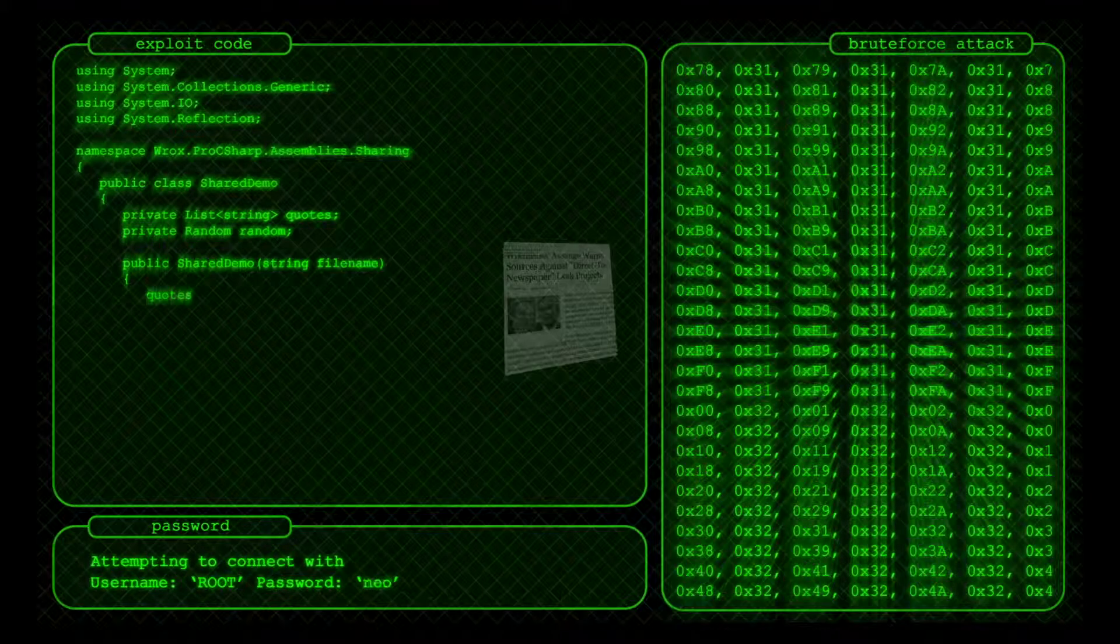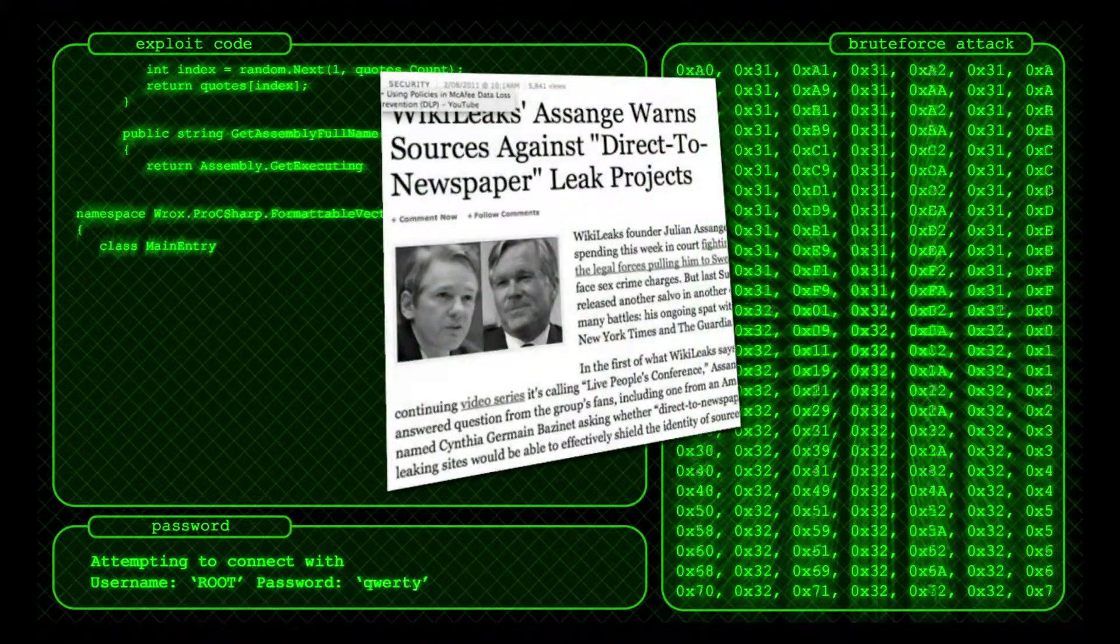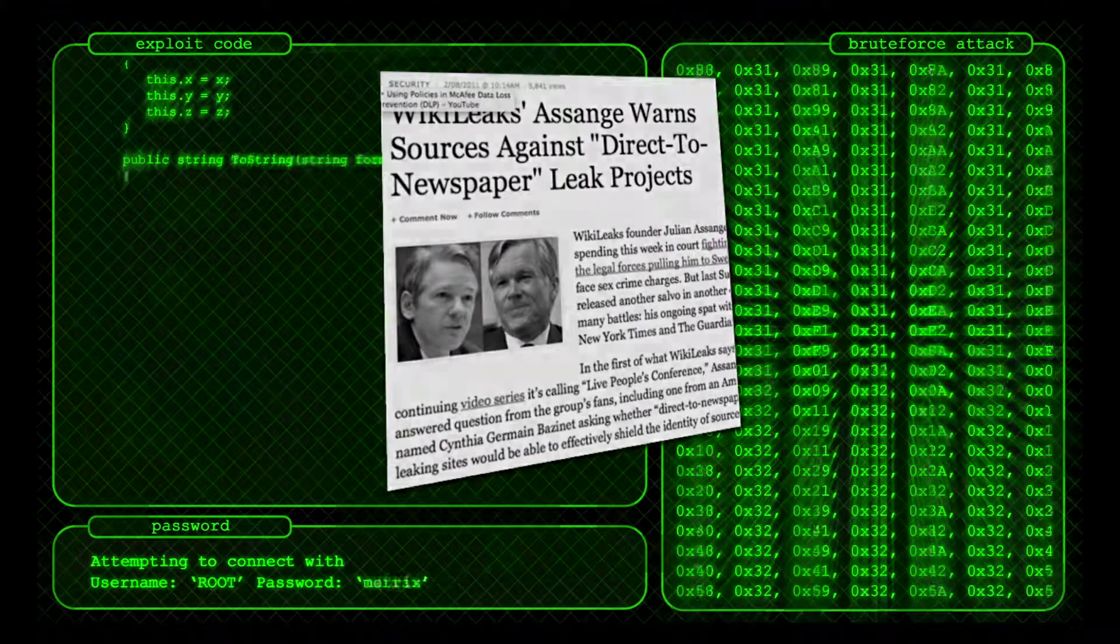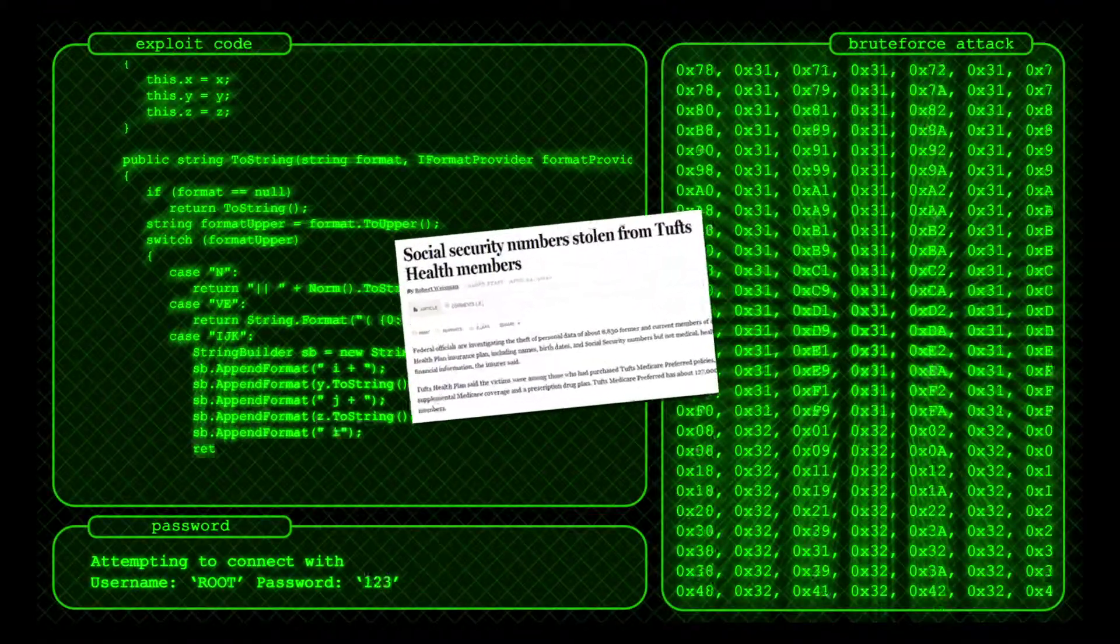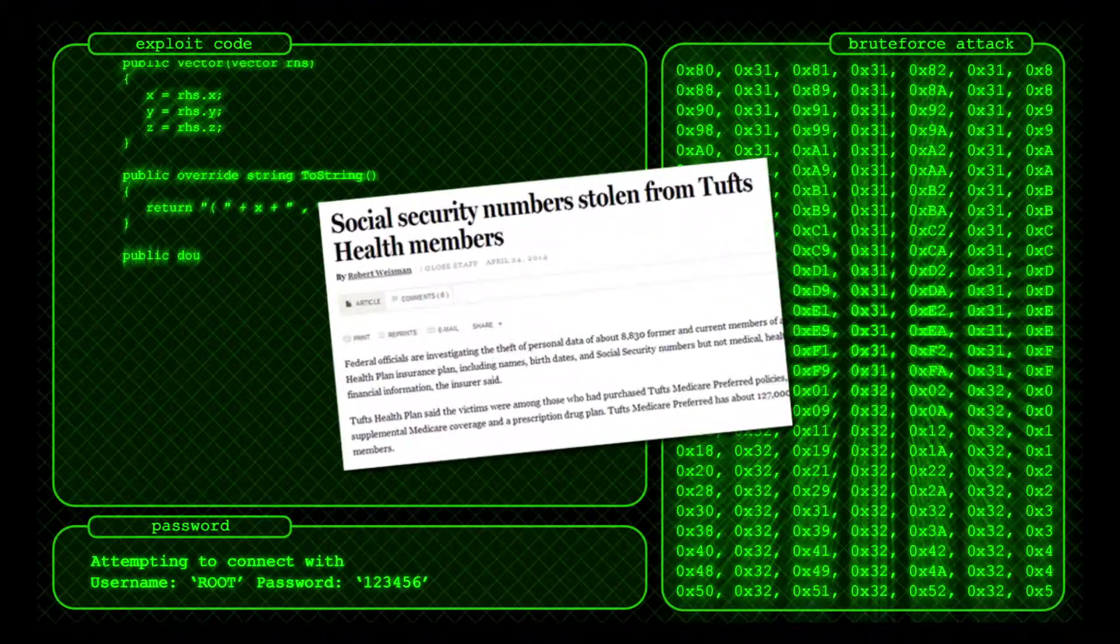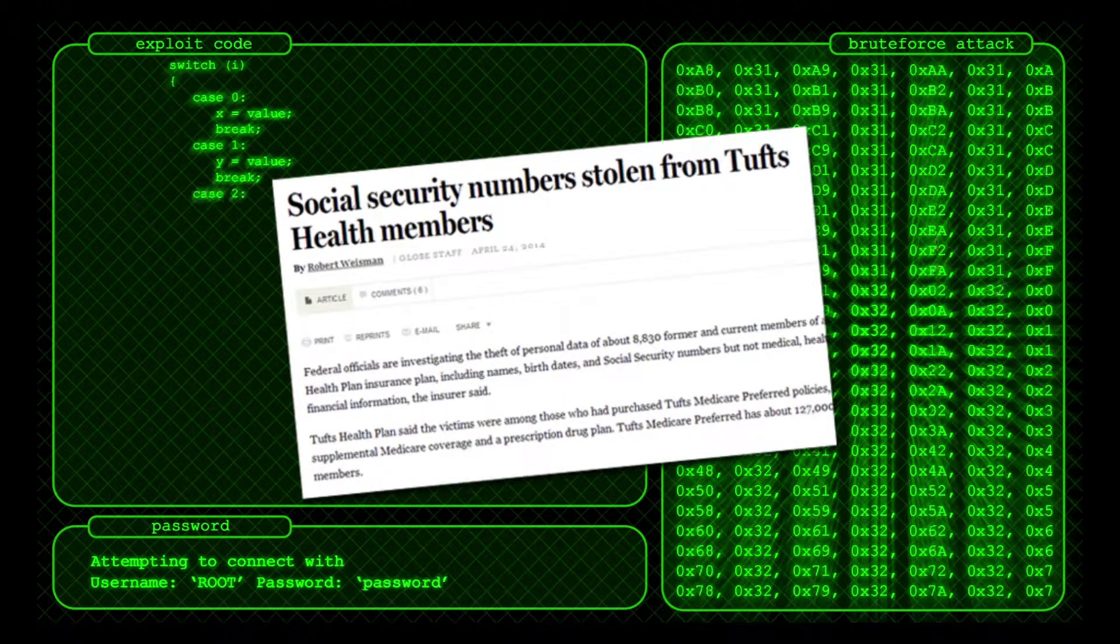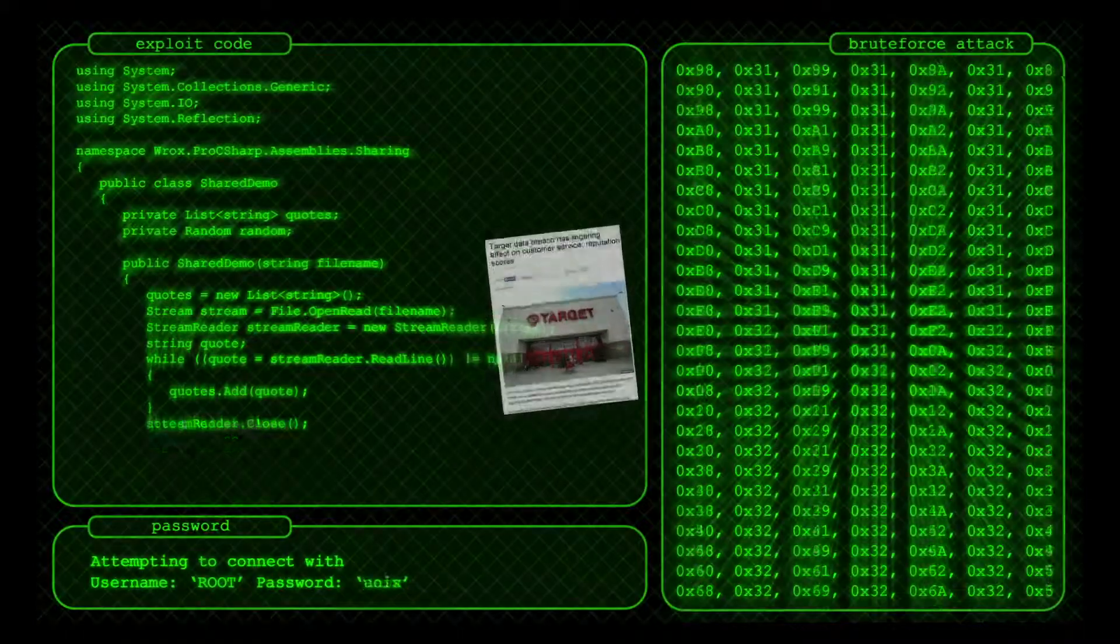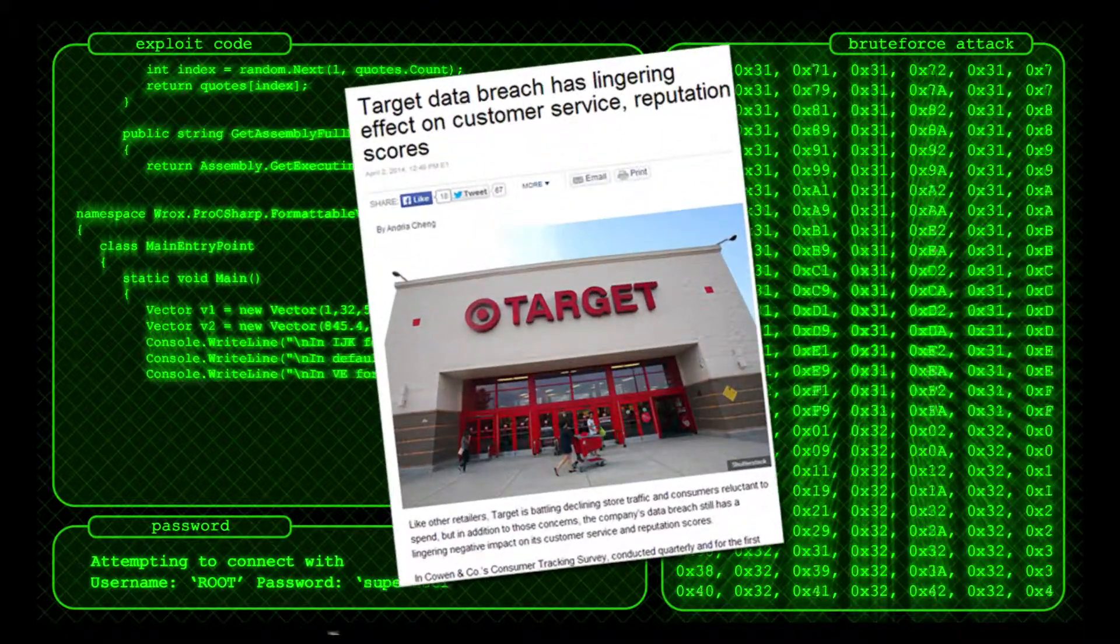Every 14 seconds, someone is a victim of cybercrime. That means every 14 seconds, an organization loses customer information, staff records, intellectual property, and their credibility.